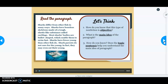You were given another example about sharks. The paragraph offered factual information: sharks differ from other fish in many ways; sharks have boneless skeletons made of a tough, elastic-like substance called cartilage; most sharks' bodies are bullet-shaped, enabling them to swim fast; sharks have fewer young than other fish; and shark parents do not care for the young — in fact, they may even eat their young.